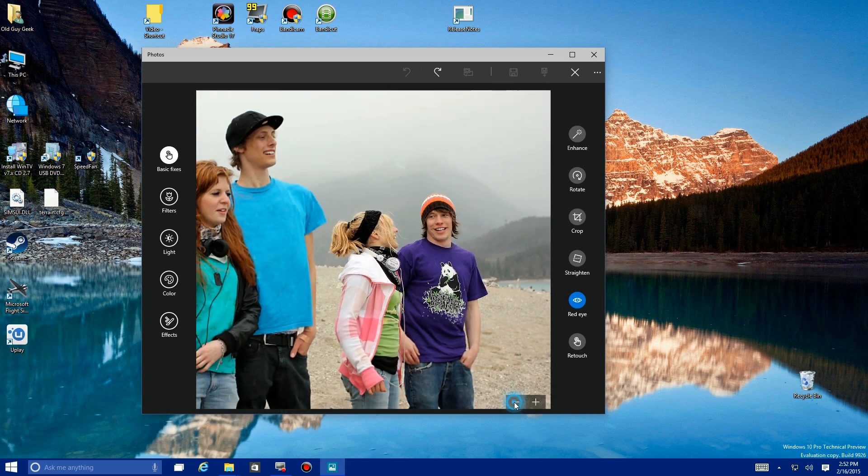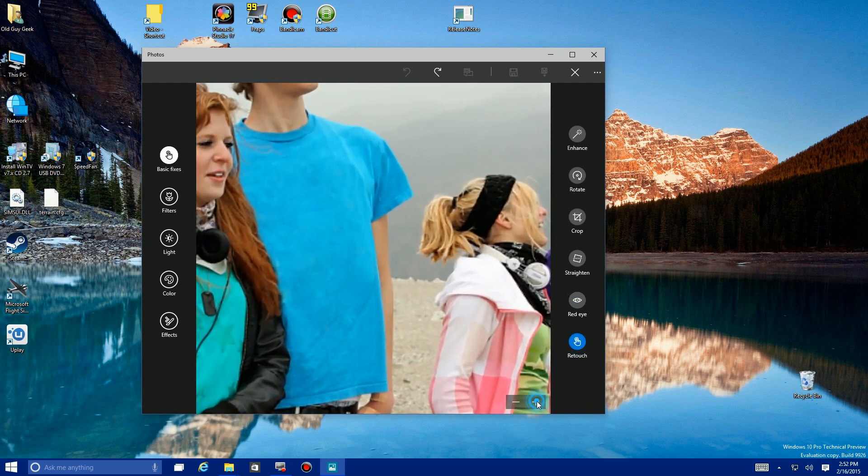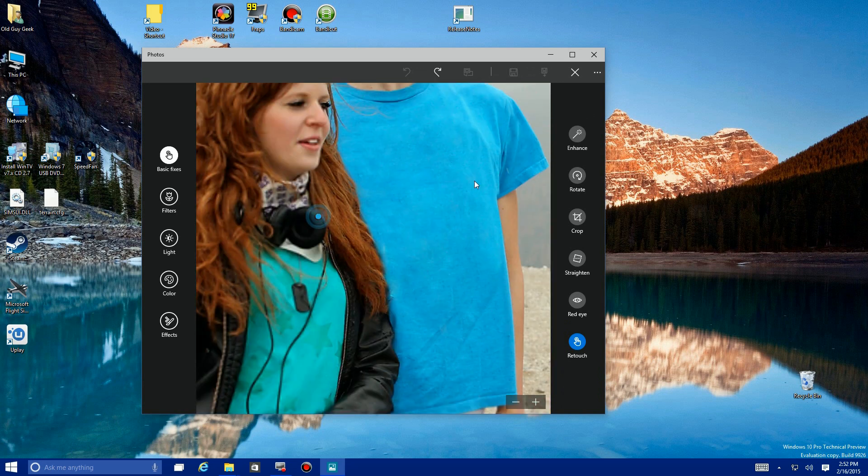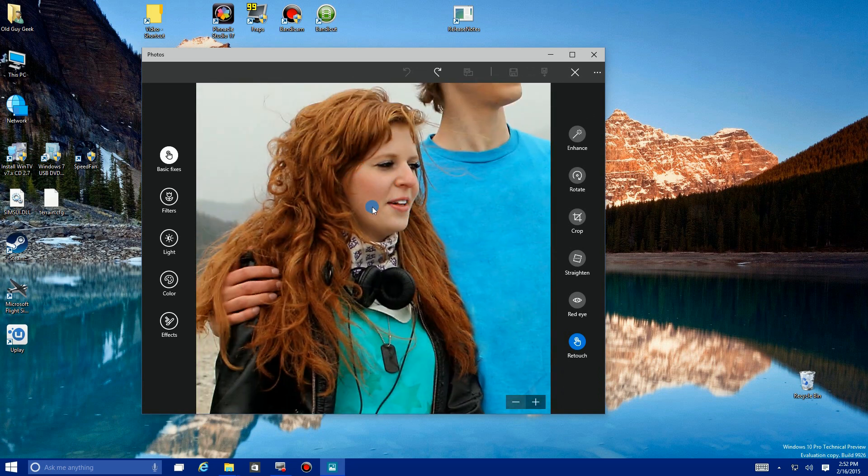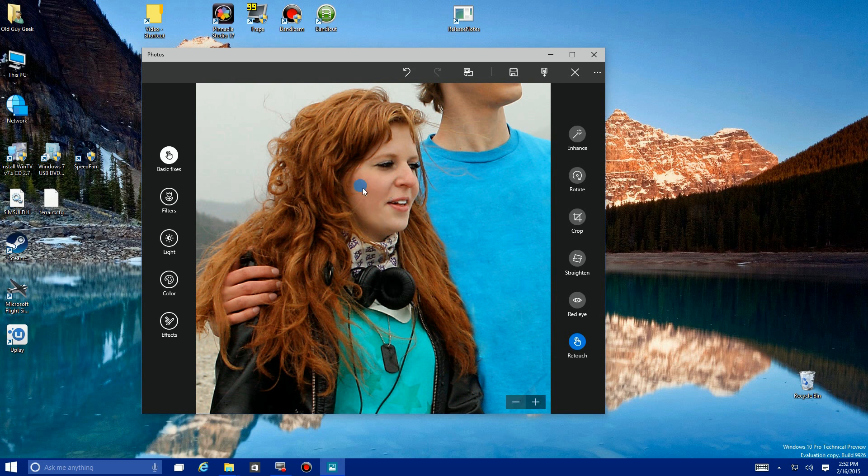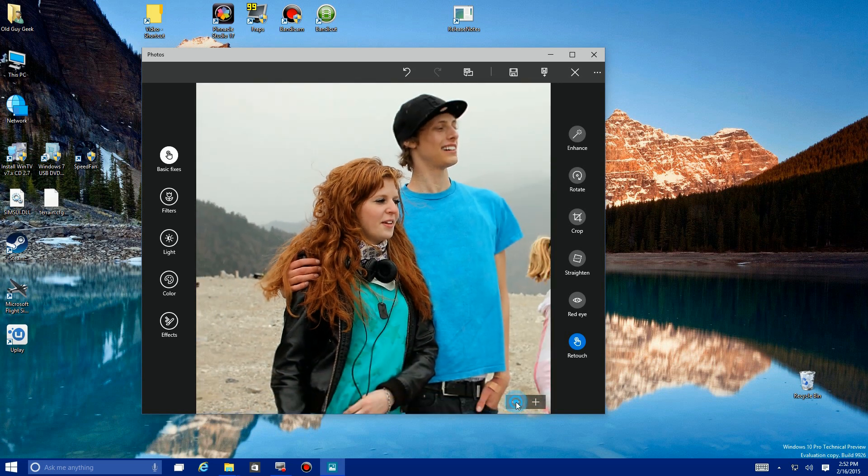Lastly under Basic Edits is Retouch. We should actually zoom back in again. Let's say this young lady here had a blemish on her skin or something and we wanted to smooth it out. We just would click around until it smoothed in all the area around there. That's the Retouch function.